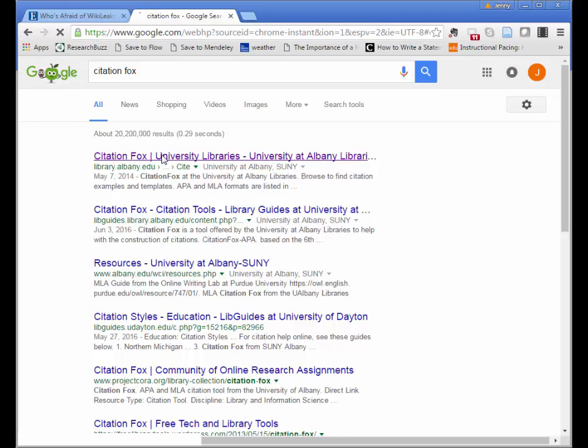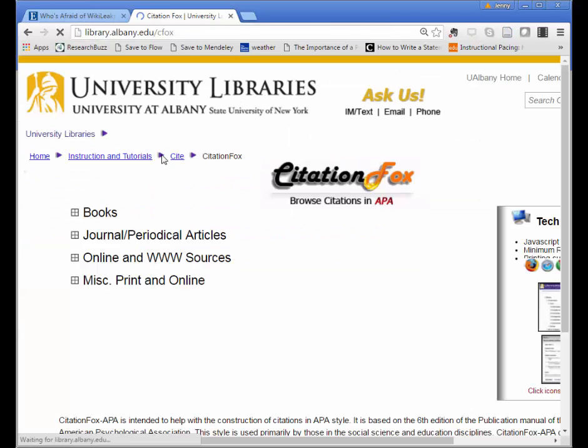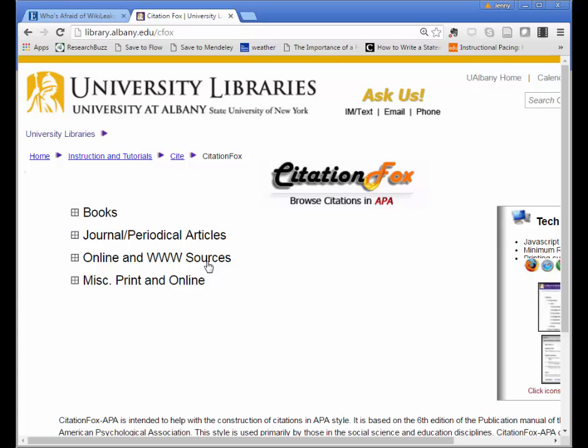Citation Fox can help with citations in both APA and MLA, so double-check that you're on the APA page. Then you can drill down to the specific type of source you have.